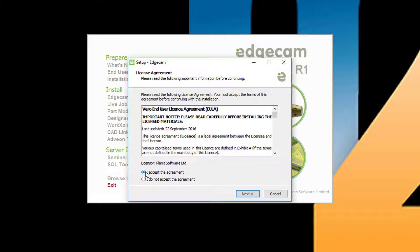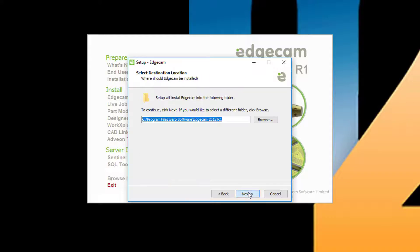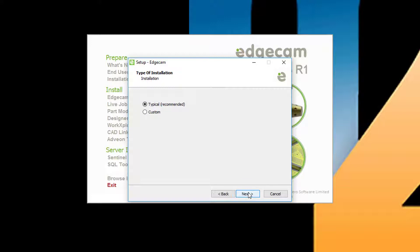Once you have read and accepted it, the next prompt is for the path to install to. The default path is usually appropriate. Next is the choice of a typical or custom installation. The typical installation is appropriate for most users.